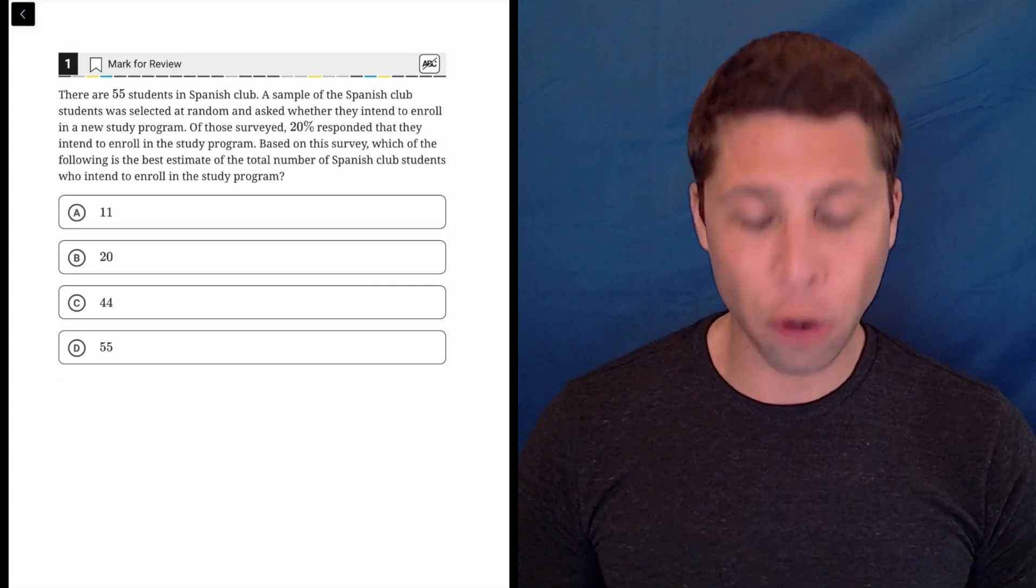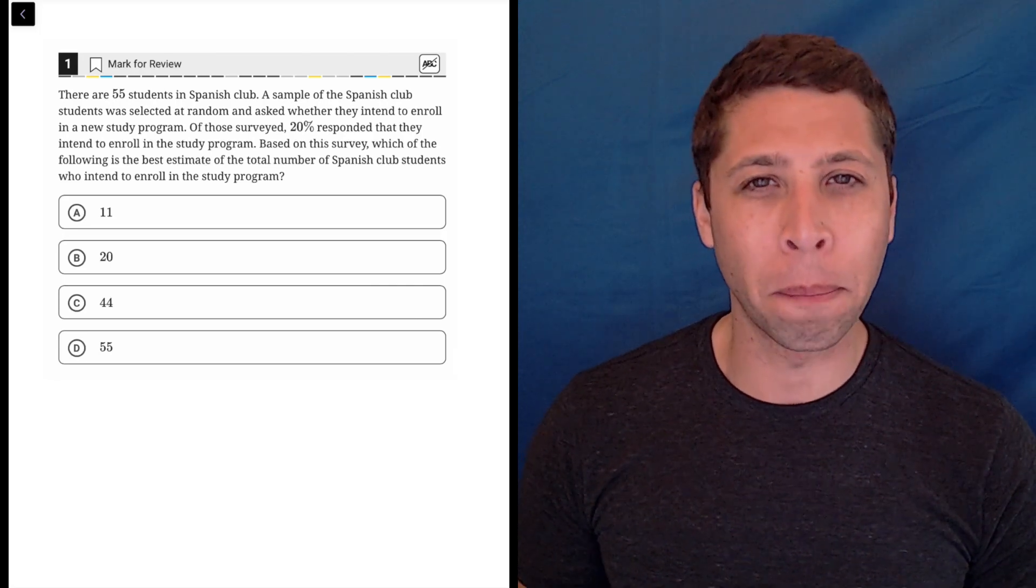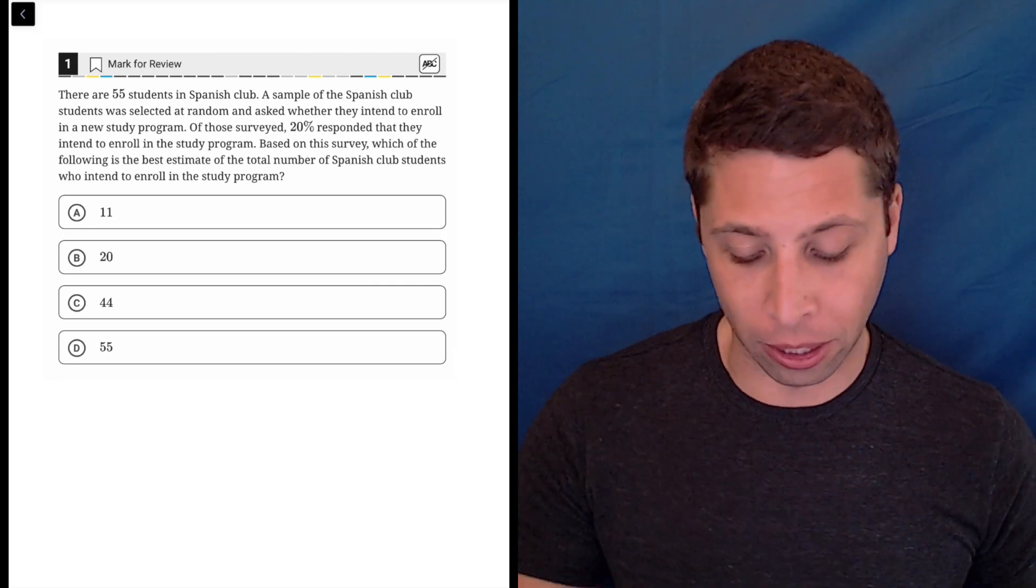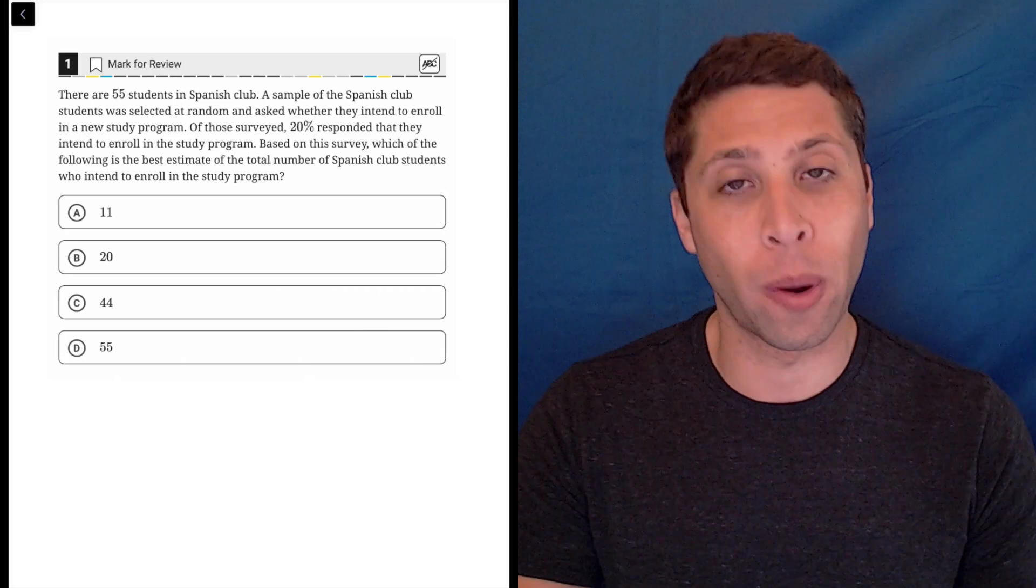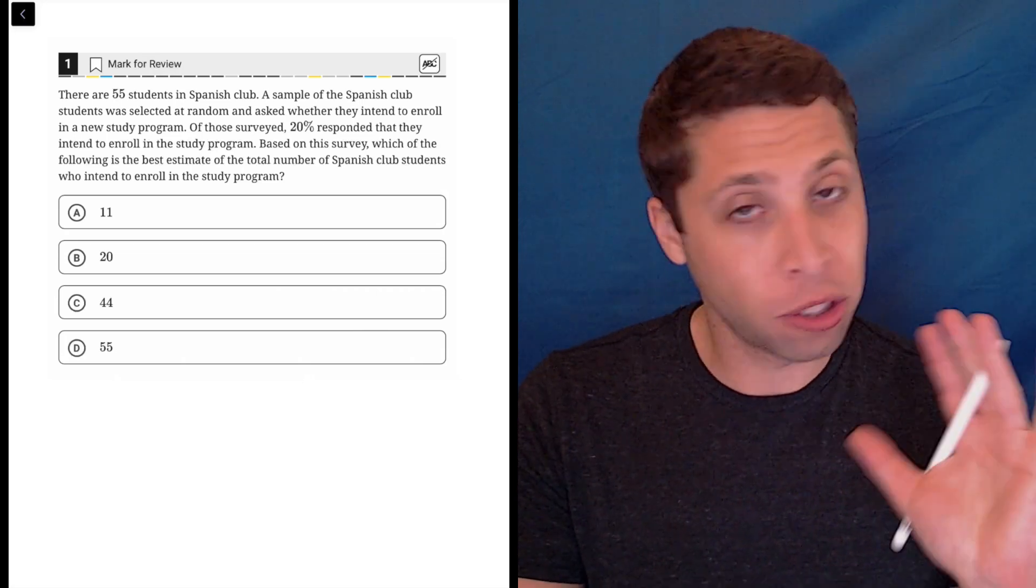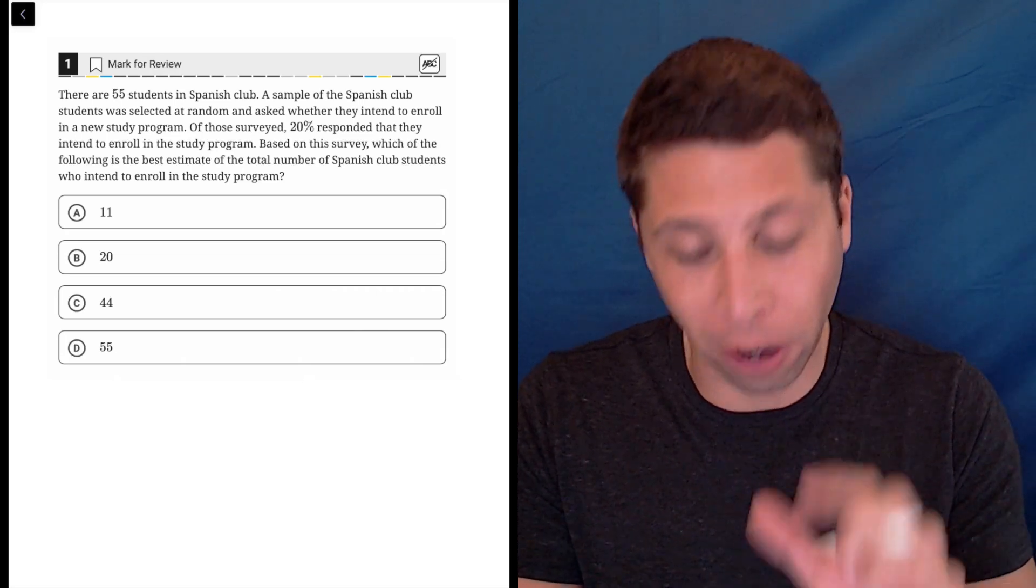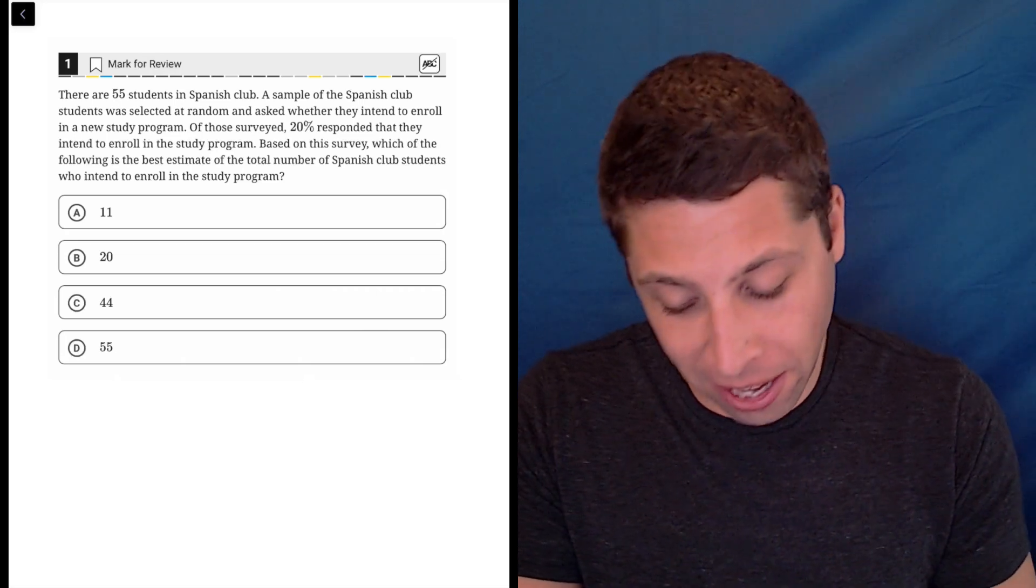This first question is kind of an annoying word problem, but the actual math involved is pretty simple. It's just a percentage question. Just make sure you're looking for the right numbers.